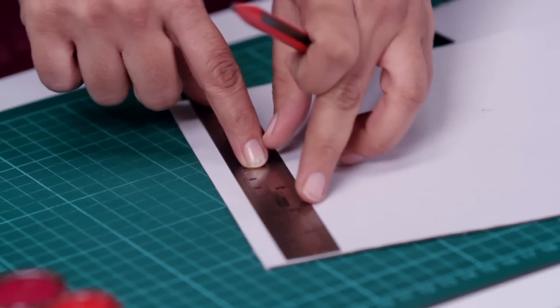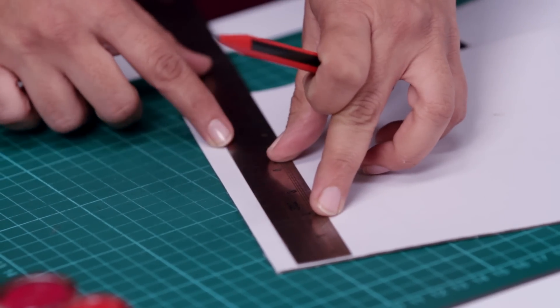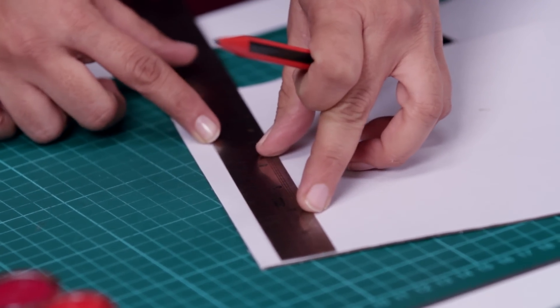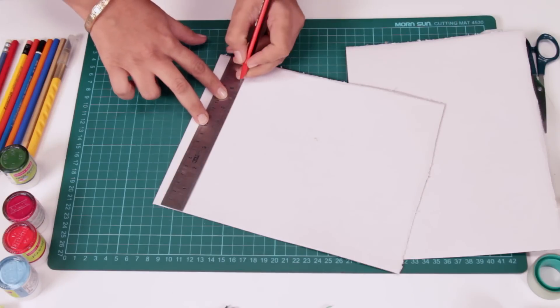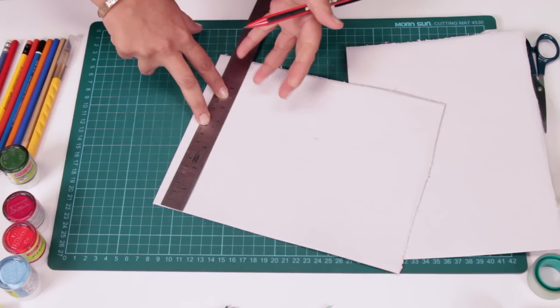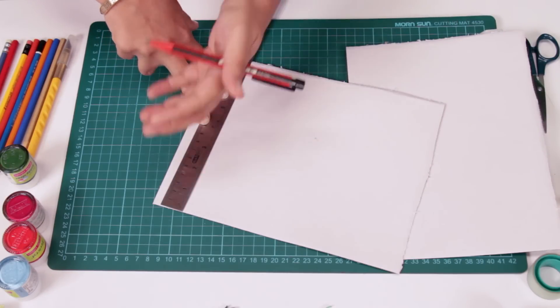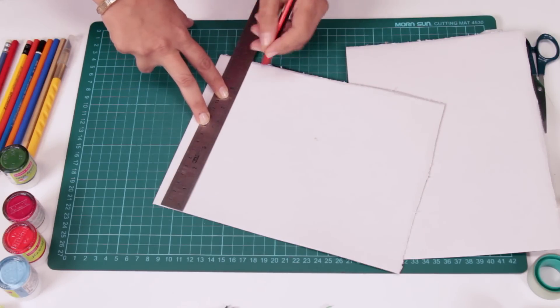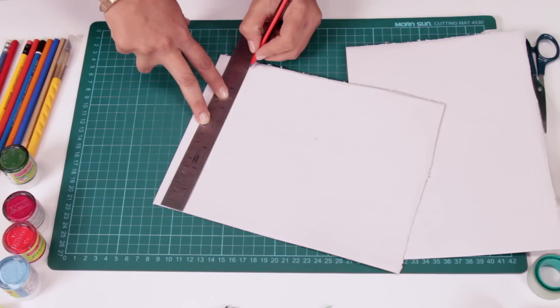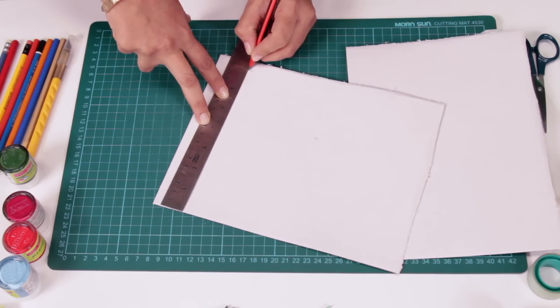So first of all, we'll mark out what all we need to cut. We need at least 2 to 3 inches over and about the actual photograph size. So we're taking 7 inches over here.